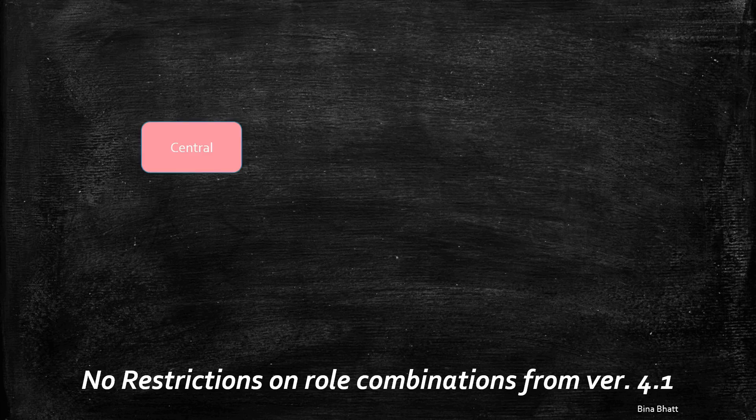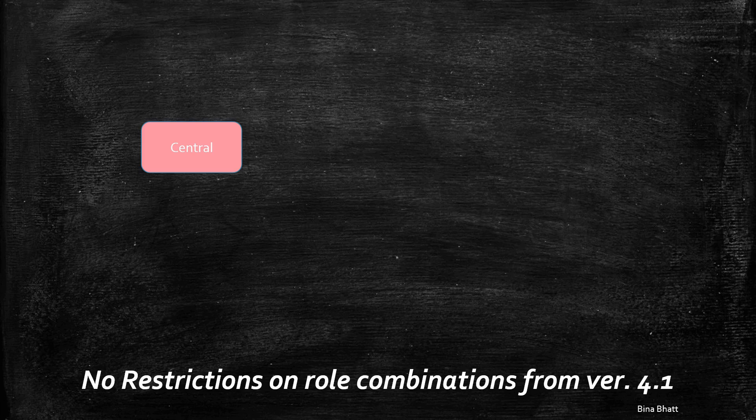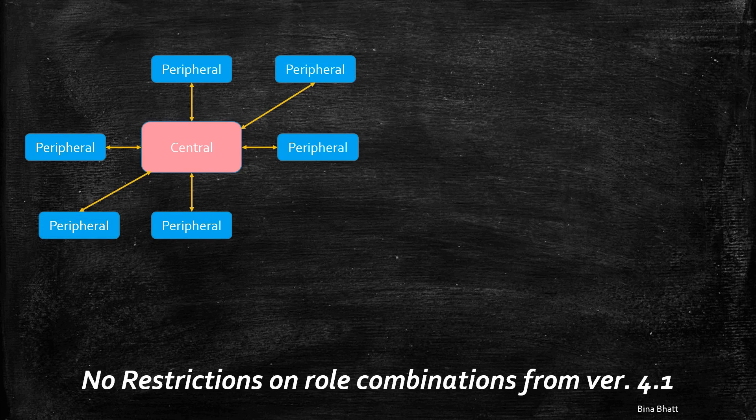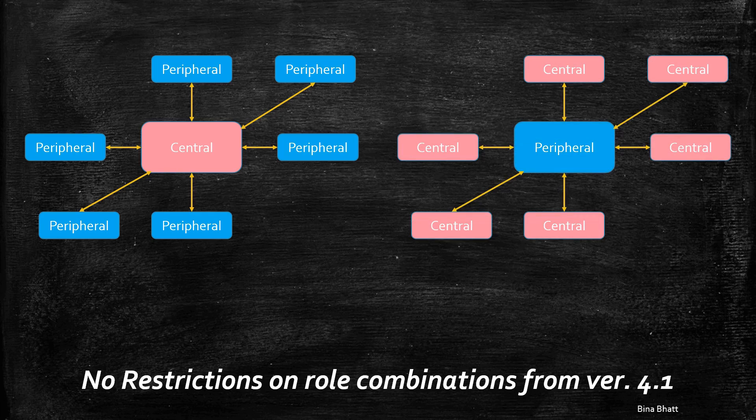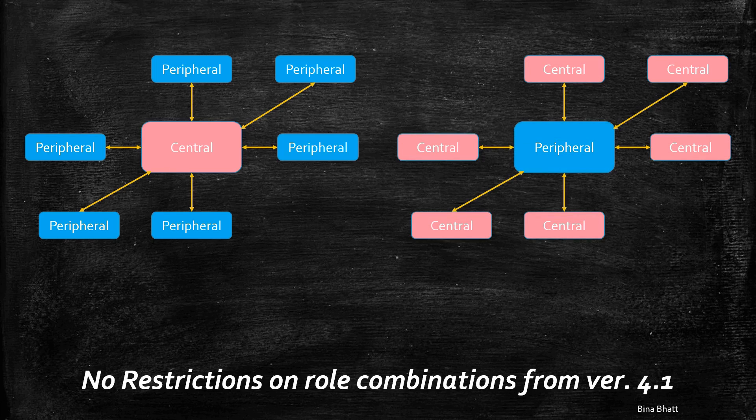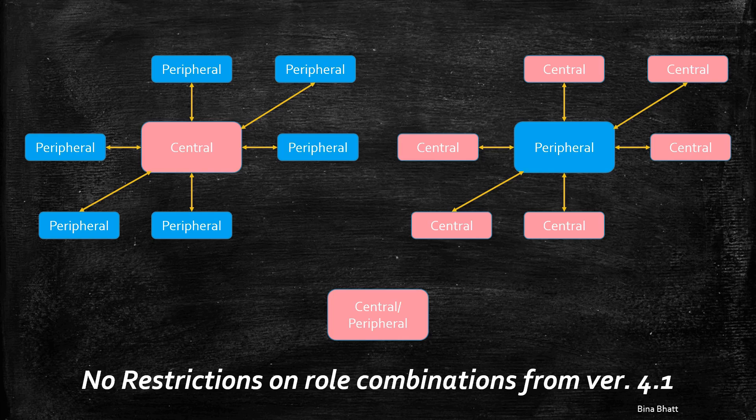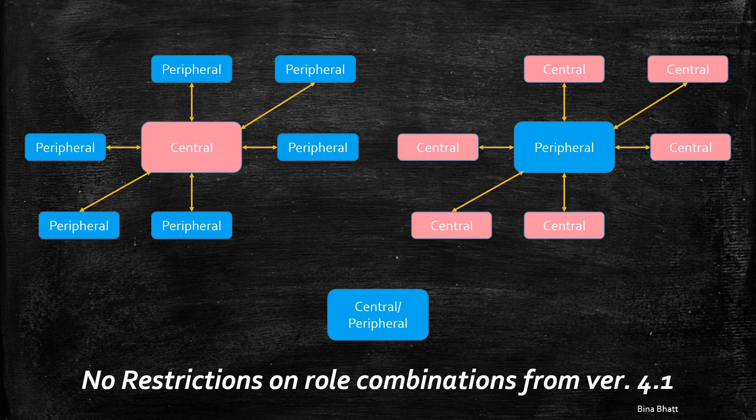It means that a central device can connect with more than one peripheral. Similarly, a peripheral can connect with multiple centrals and it is also possible for a device to be both a central and a peripheral at the same time.